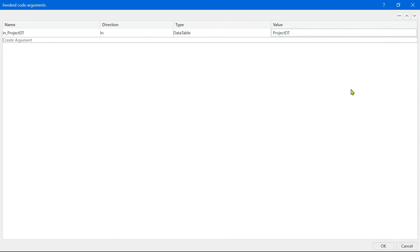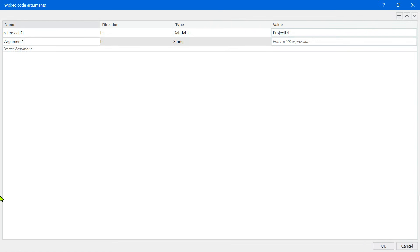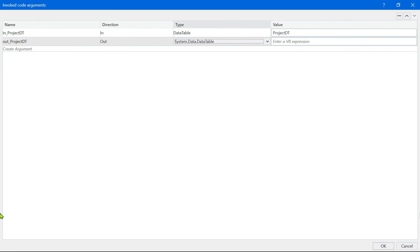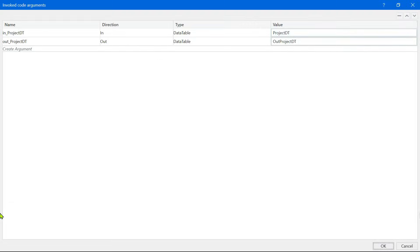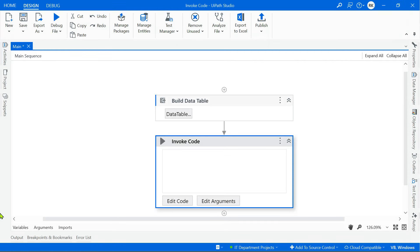Next, let's create the output argument: 'out_project_dt', keeping the T capital. Use the arrow to make it Out, select Data Table, hit Tab, then Ctrl+K to create a variable called 'out_project_dt' and hit Enter. After that, Tab Tab to reach OK and hit OK. You see — you can try to operate without using the mouse.